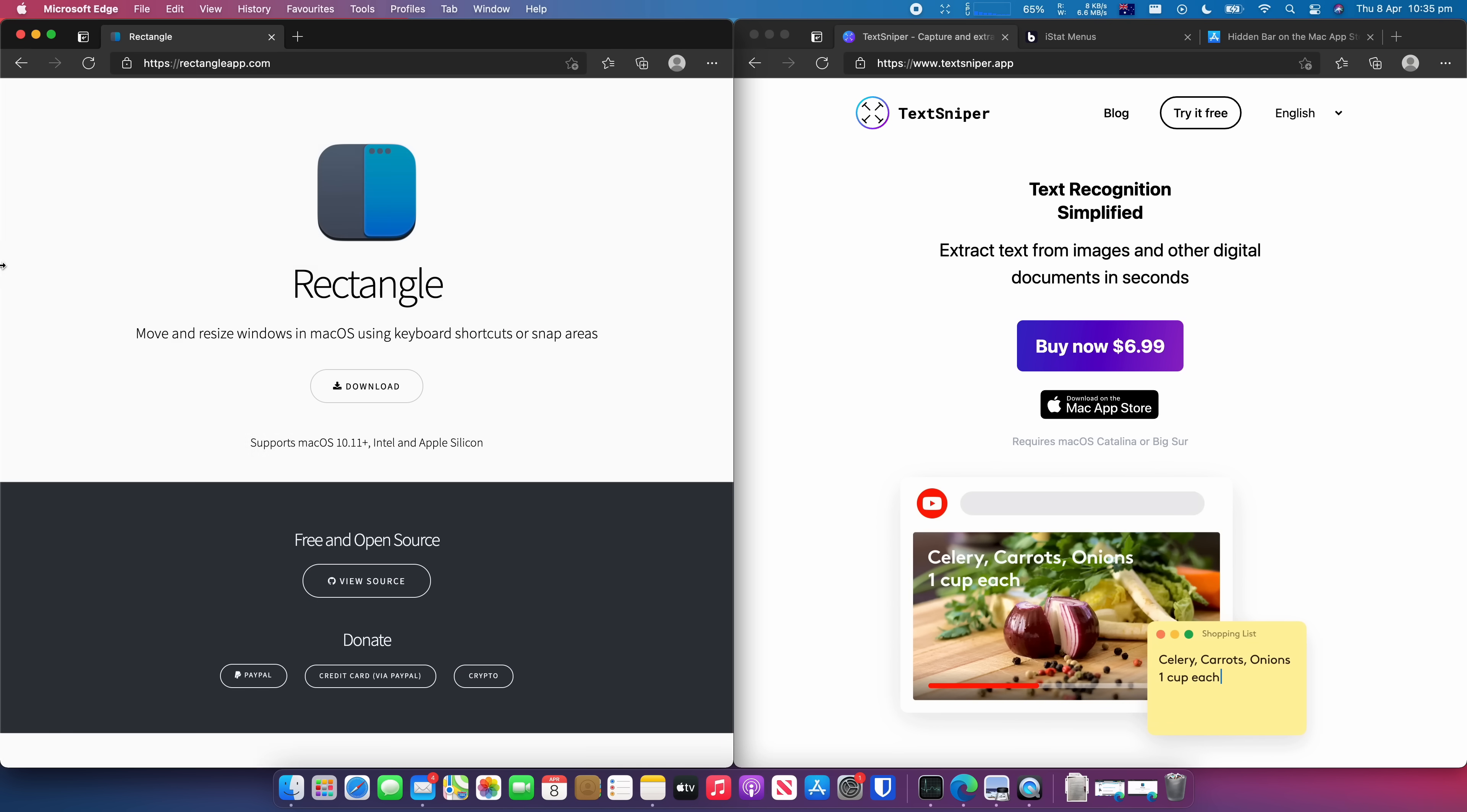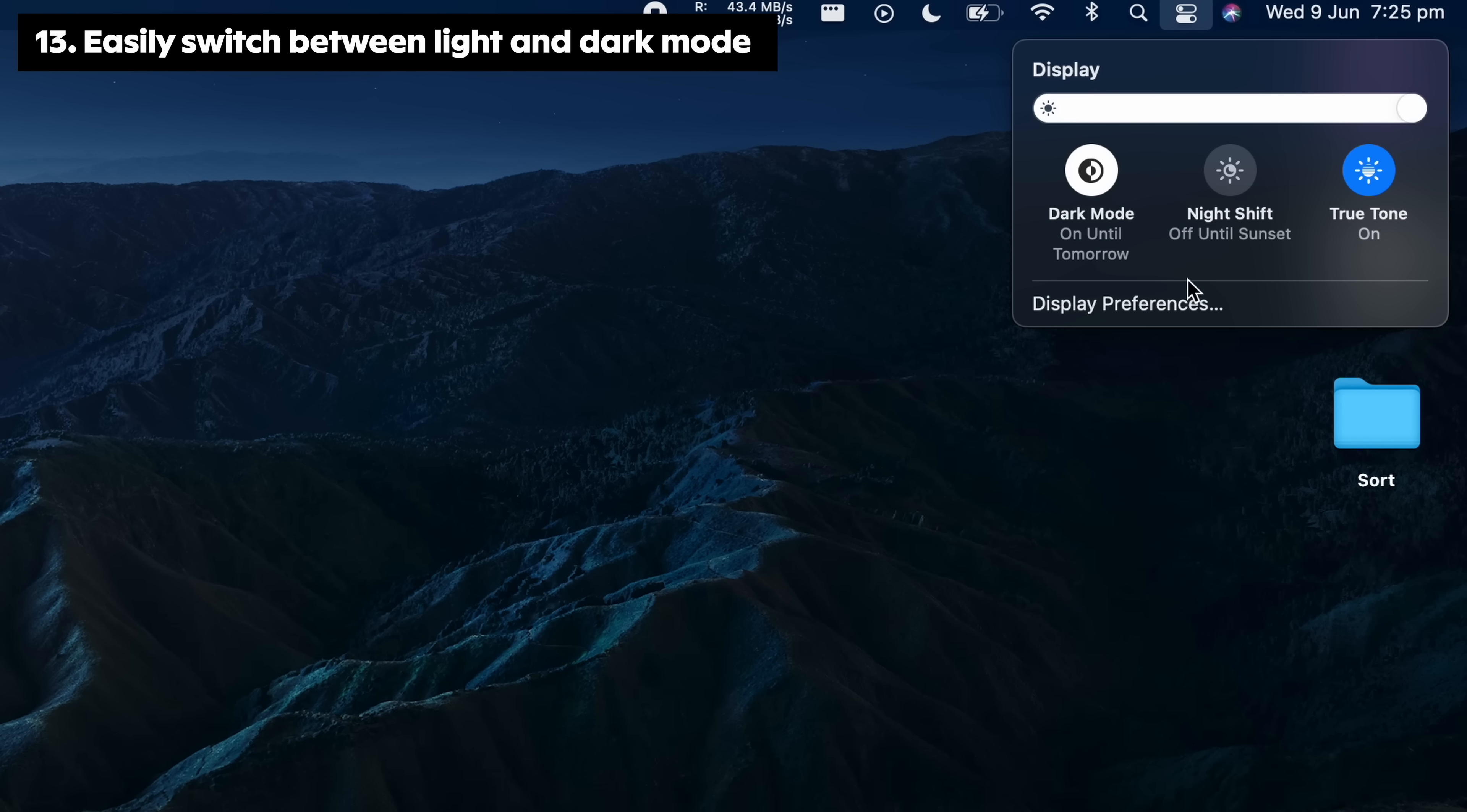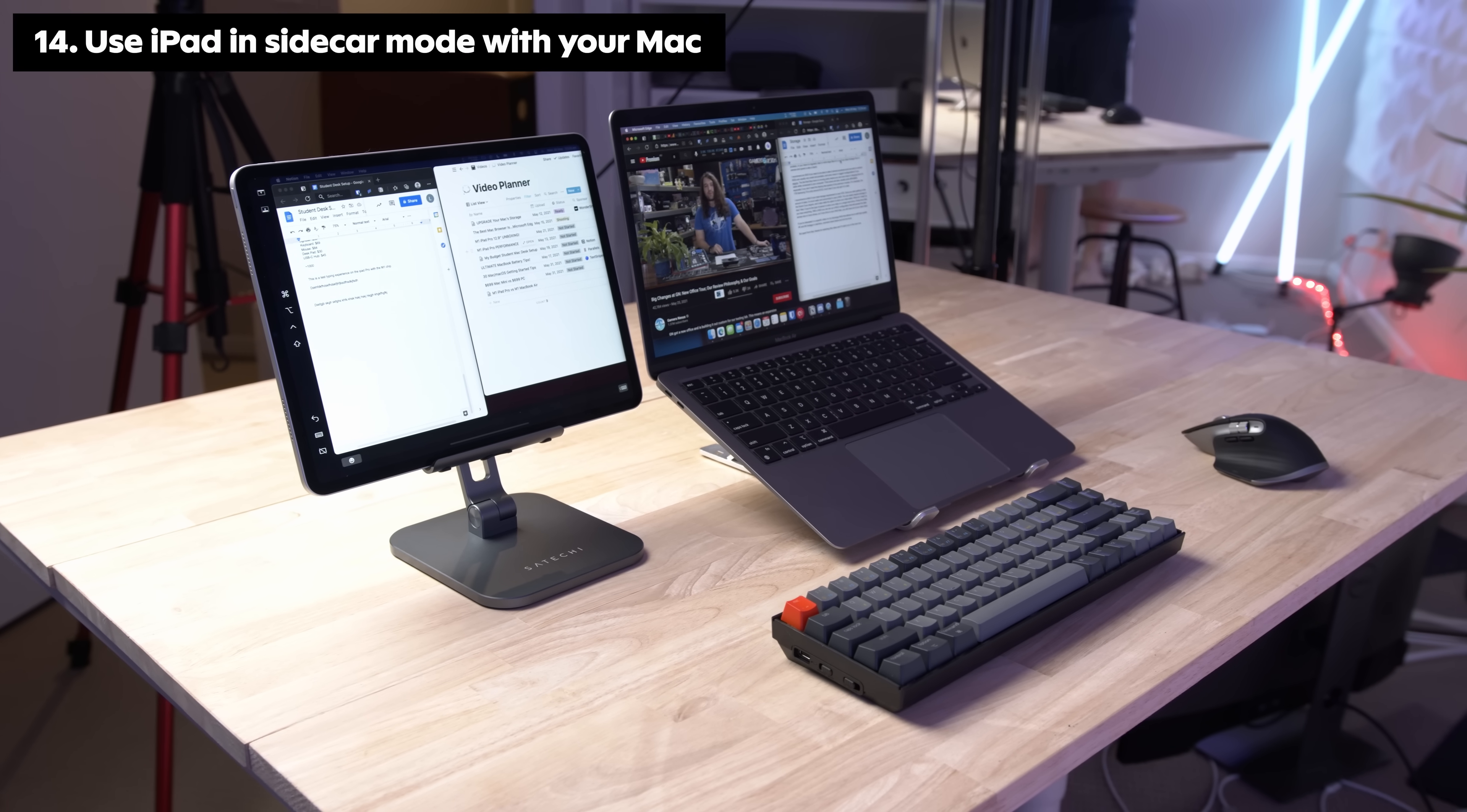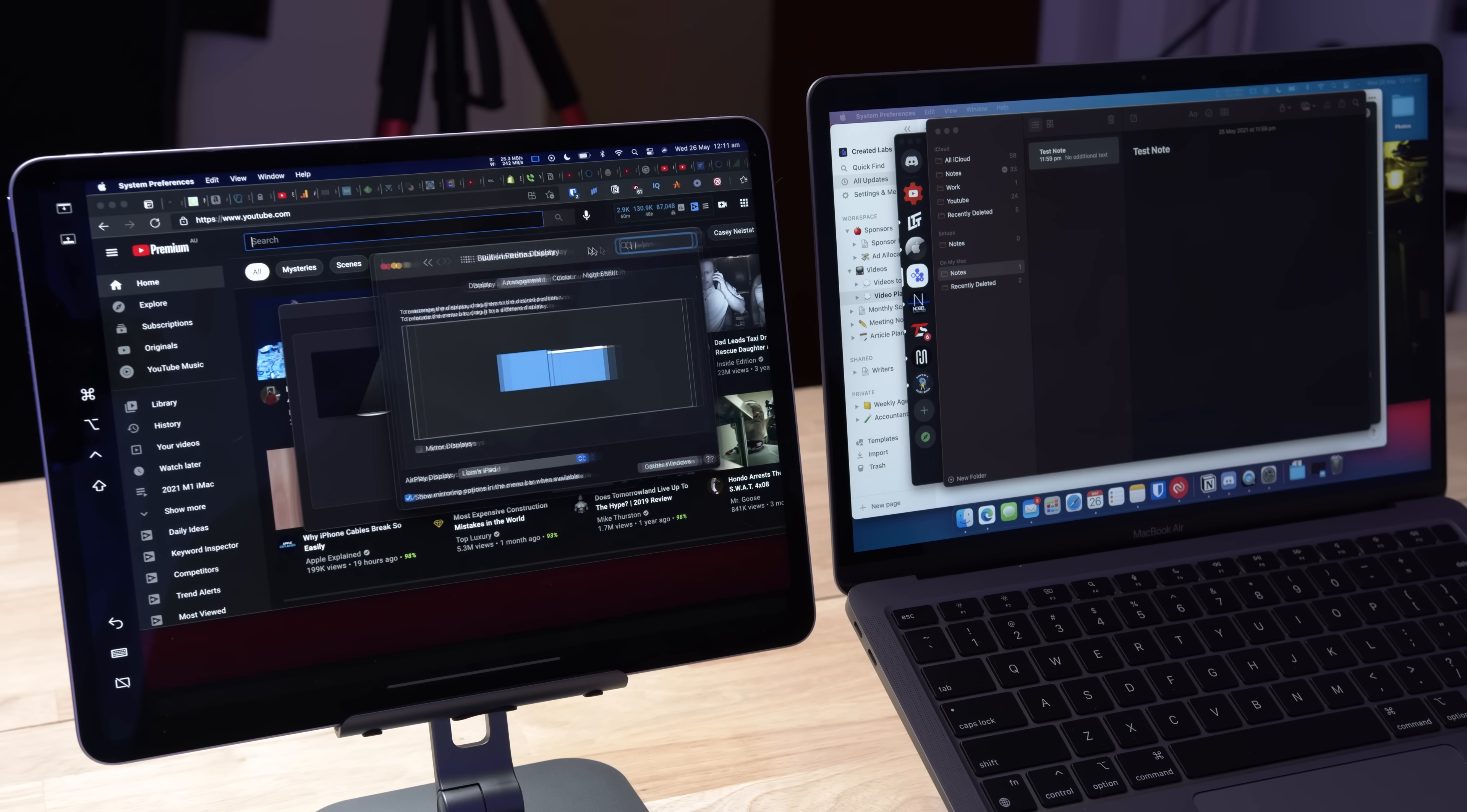Easily switch between light and dark mode by clicking the preferences icon in the right hand menu bar and selecting display. You can also toggle Night Shift and True Tone here as well. If you have a compatible iPad, you can use Sidecar to extend the display on your Mac.